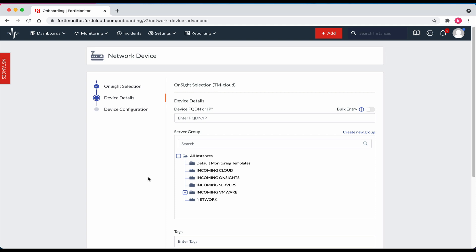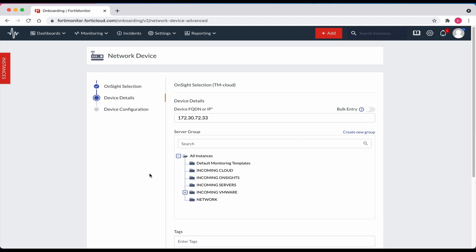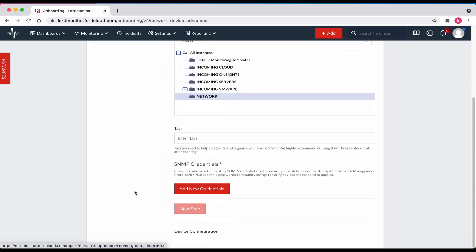Enter the FQDN or IP address. For the server group, I will select network. Let's scroll down a bit. For SNMP credentials, make sure that you have the SNMP credentials for the device you wish to connect with before proceeding. Now click on the add new credentials box.